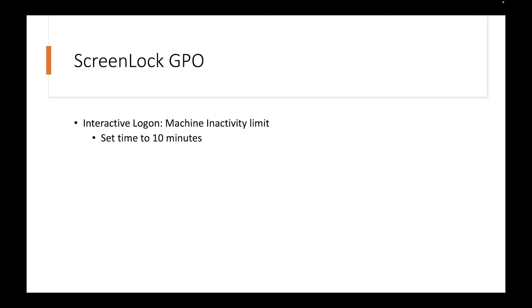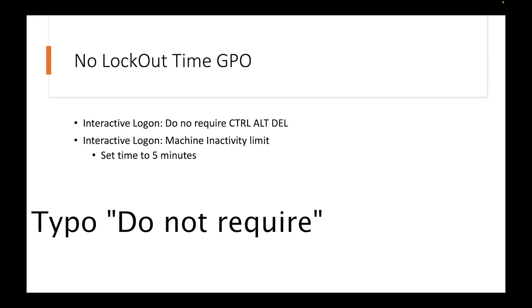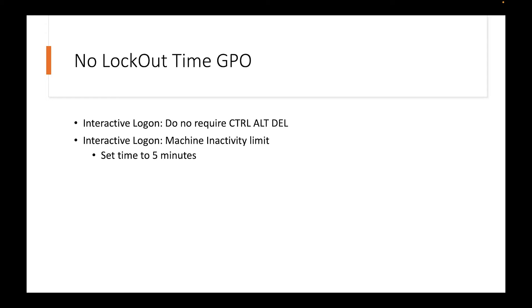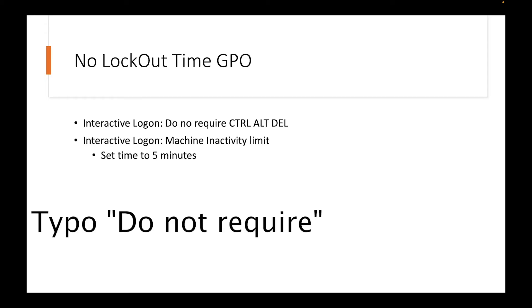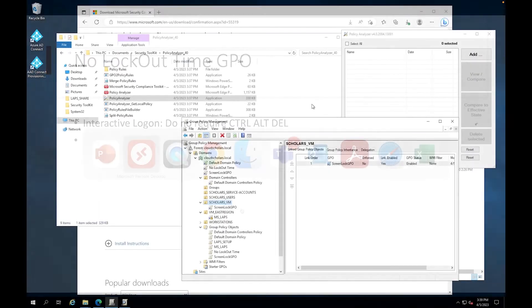So I have two policies that are pretty much conflicted. So basically, it's a screen lock GPO, which is interactive machine inactivity limit. I'm basically setting that to 10 minutes. And then I have another GPO, which is the no lockout time GPO. So this one says it's interactive as well. It says do not require control alt delete. And then also it has a machine inactivity limit, which is set to 5 minutes. So this one is set to 10 minutes and then this one is set to 5 minutes. But on top of that is also saying, hey, do not require control alt delete. So I want to see exactly what the policy analyzer will come up with when it sees both of those GPOs.